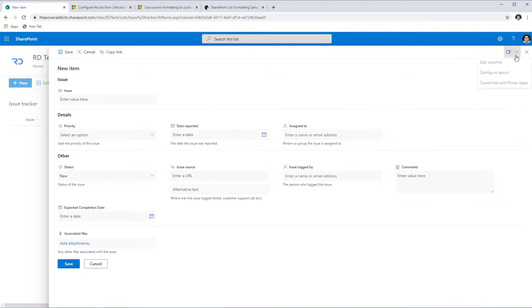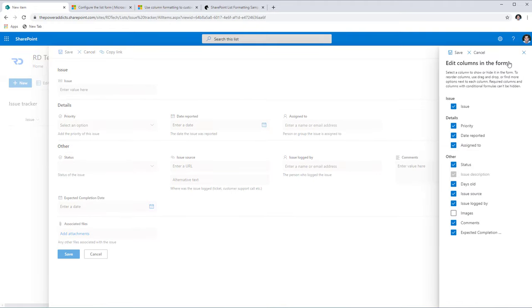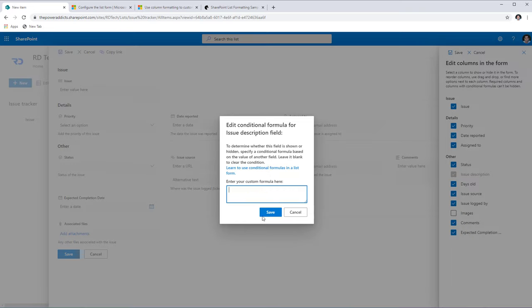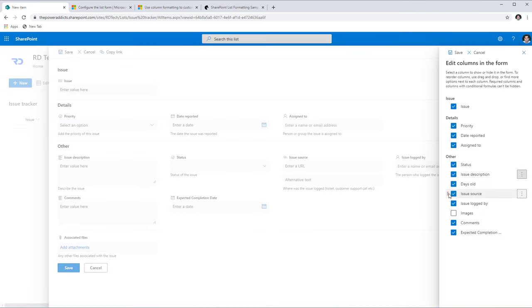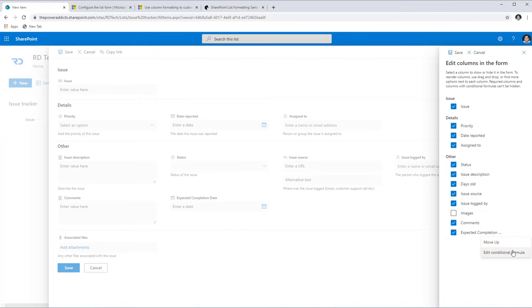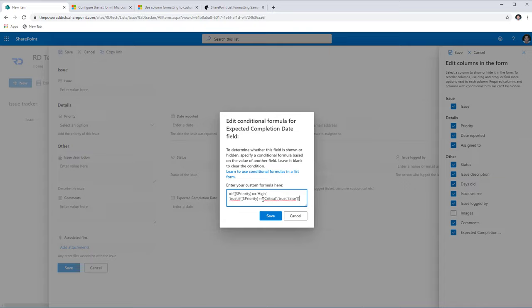Back on the form, I'll first go to Edit Columns and remove the conditional formatting I previously applied on the Issue Description column by clearing the formula and saving. Then I'll add a new conditional formula to the Expected Completion Date column: this column should only be visible if the priority selected is Critical or High. I can stitch two IF functions together for multiple conditions and save.